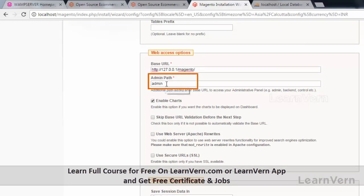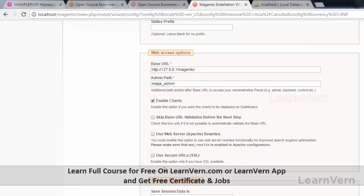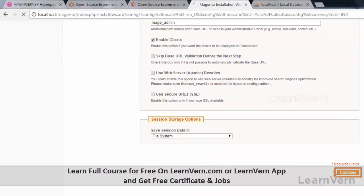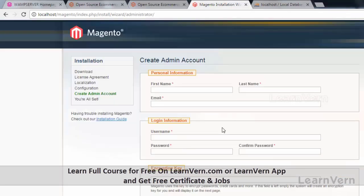You can also change your admin path and name it whatever you want. I am renaming the path to 'mage_admin'. Keep all the other options as they are and just click on Continue.